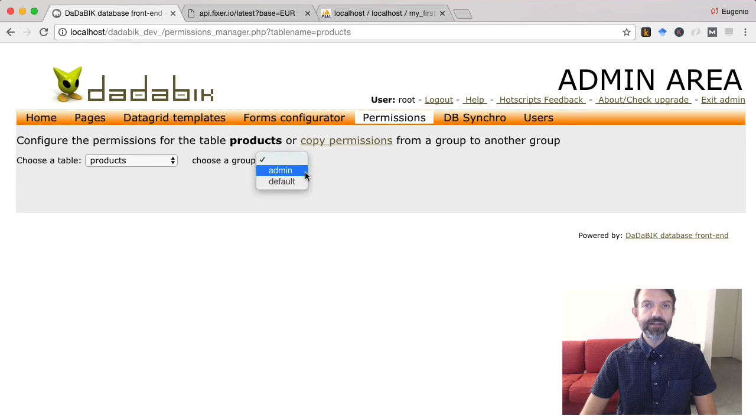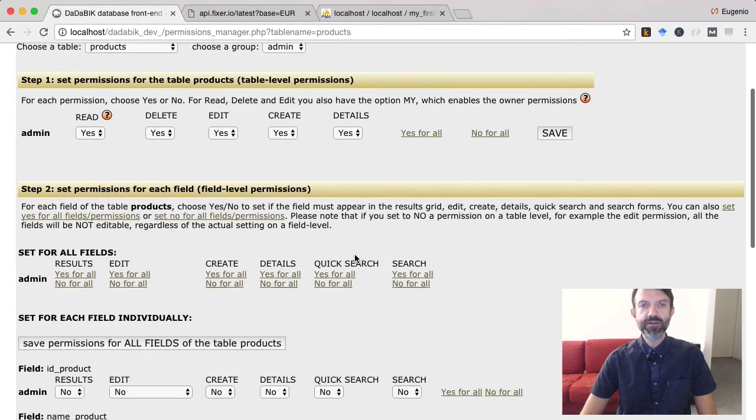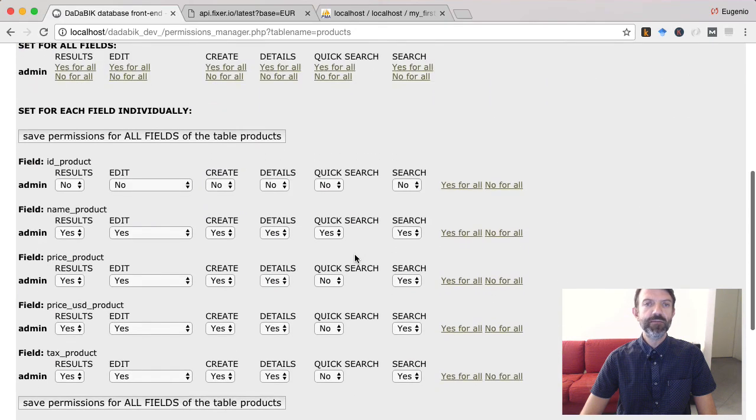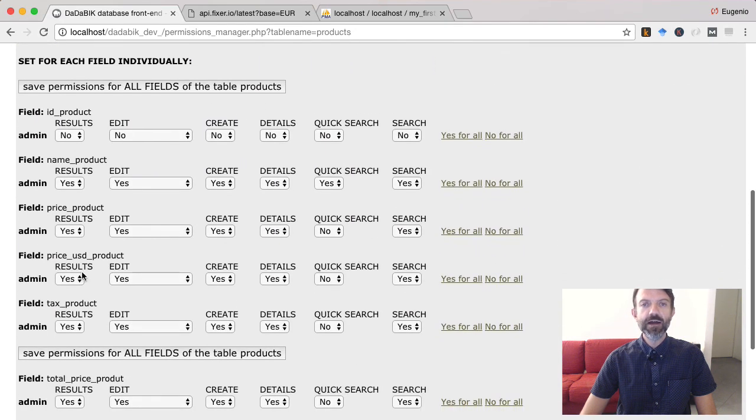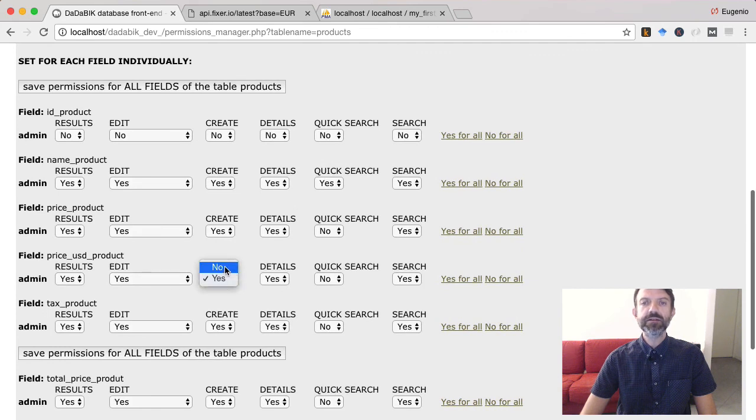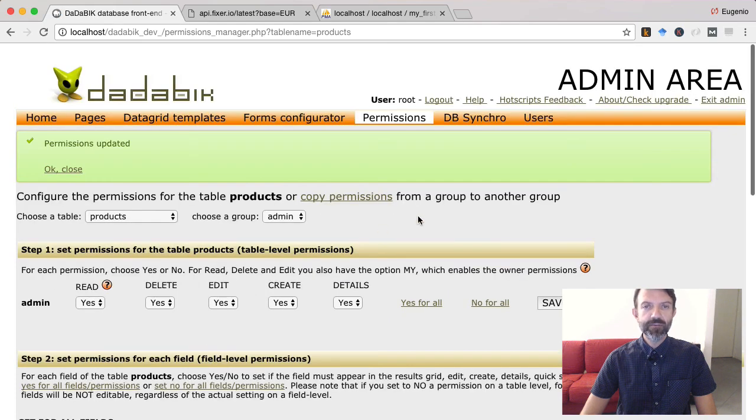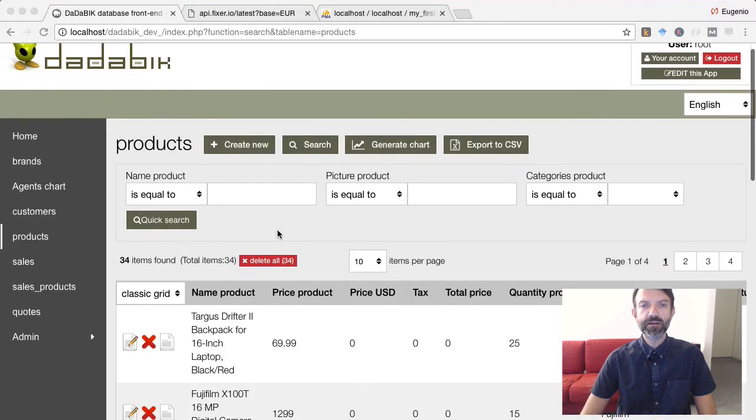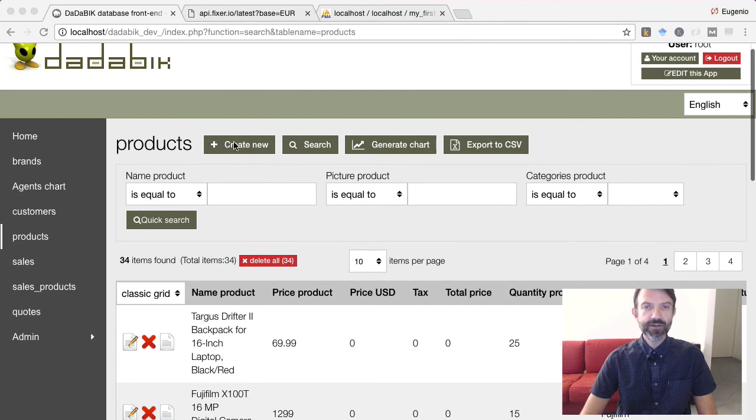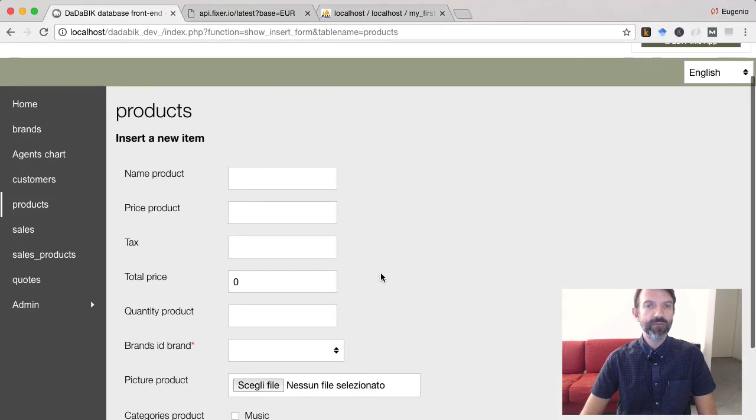Let's write admin permissions products price USD product insert no. Let's come back to the products page let's try to add a new product. As you can see the USD price product is not here anymore.